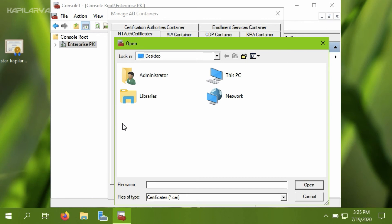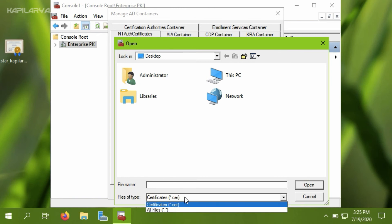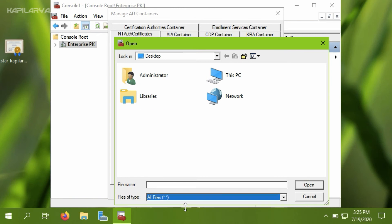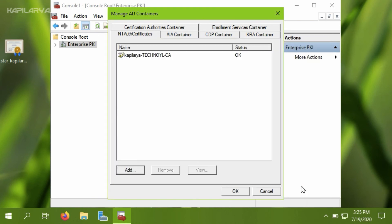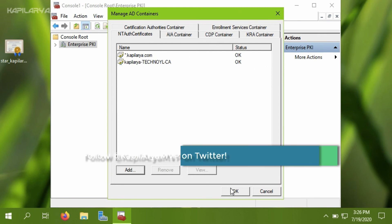Then you have to browse for the certificate file. I have already located the certificate file on desktop, but if the file type is .cer it is not located, so I change the file type to all files and it is located. Now I can open it and the certificate is successfully imported. You can see the OK status here.